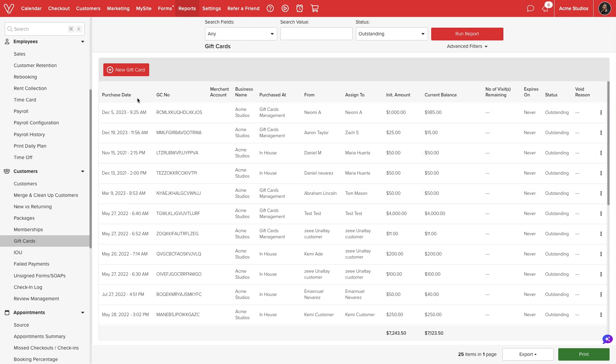By default Vegaro will display a list of all outstanding gift certificates in our business account. We can view the purchase date, gift card number, where it was purchased, the sender and receiver, the initial and current balance, and expiration and status information.